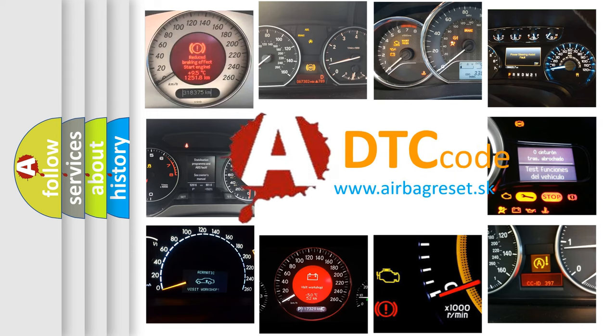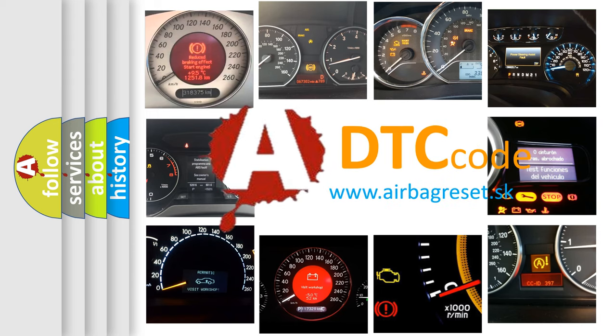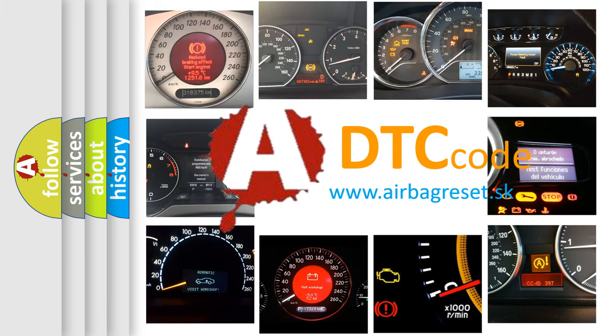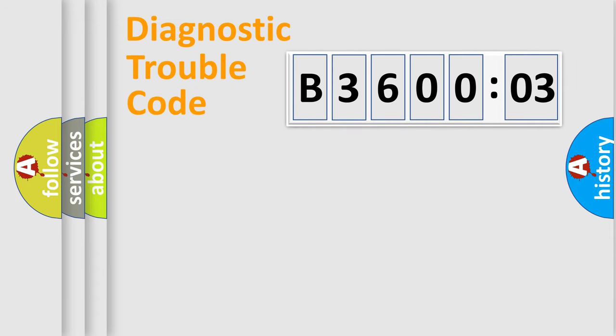What does B360003 mean, or how to correct this fault? Today we will find answers to these questions together. Let's do this.